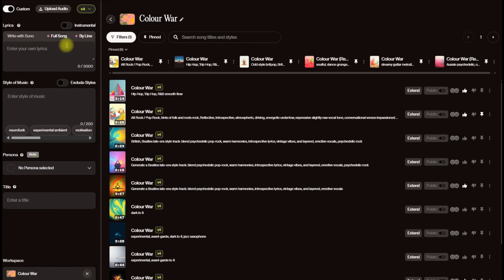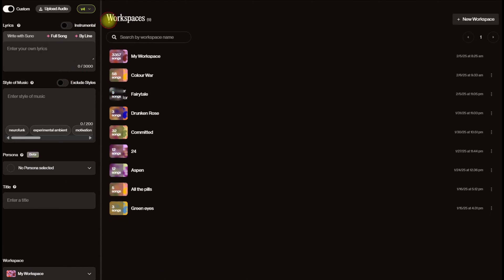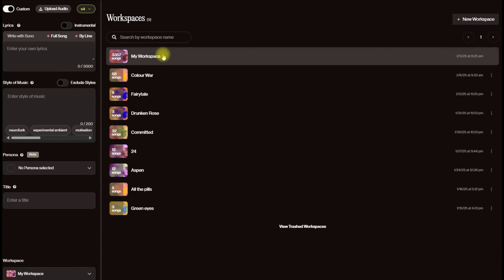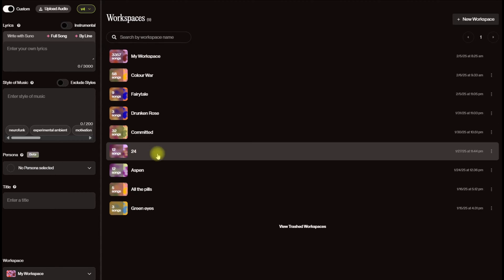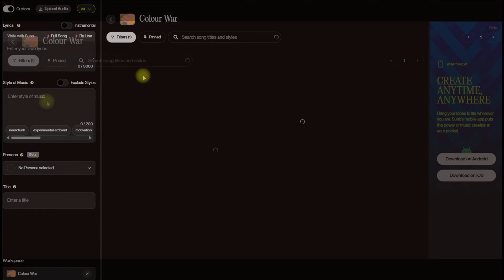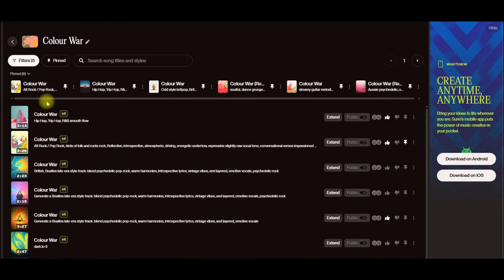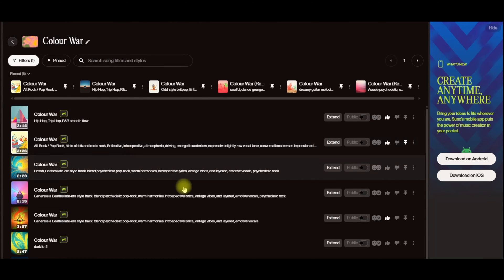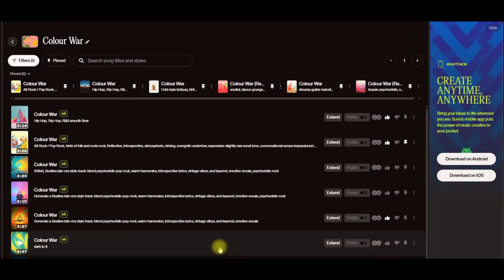Your main one, without any classification, is My Workspace and you can see all my old songs are in there. But when you go into Color War, I've created quite a number of songs in here and you can see I've done some things like giving them thumbs up and pin them.